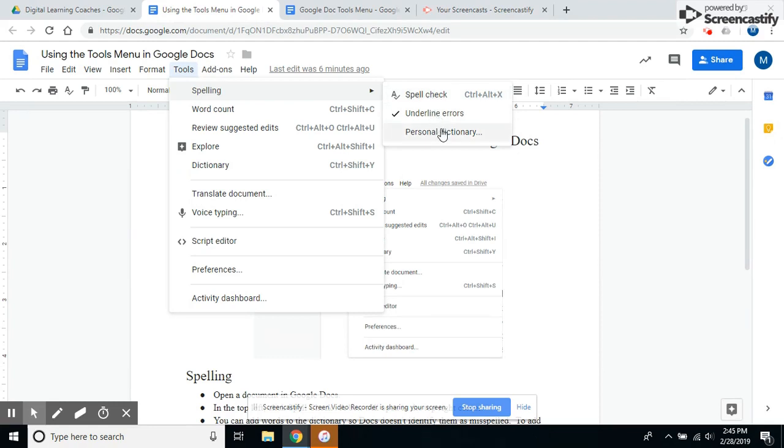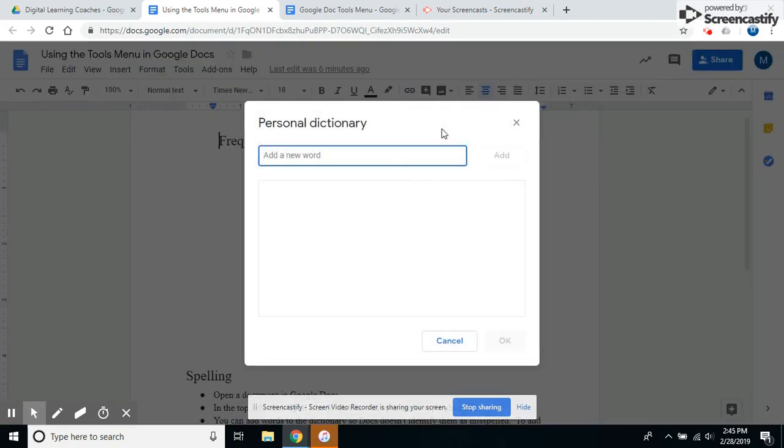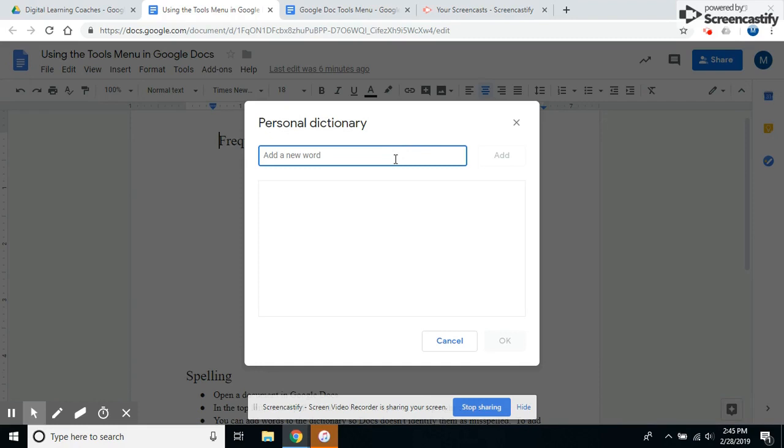The personal dictionary allows you to add words that are constantly underlined, like your name, to the dictionary. Sometimes students may accidentally add words they spell wrong, so then Google doesn't pick it up as a misspelled word. You'll have to go in here to delete that.